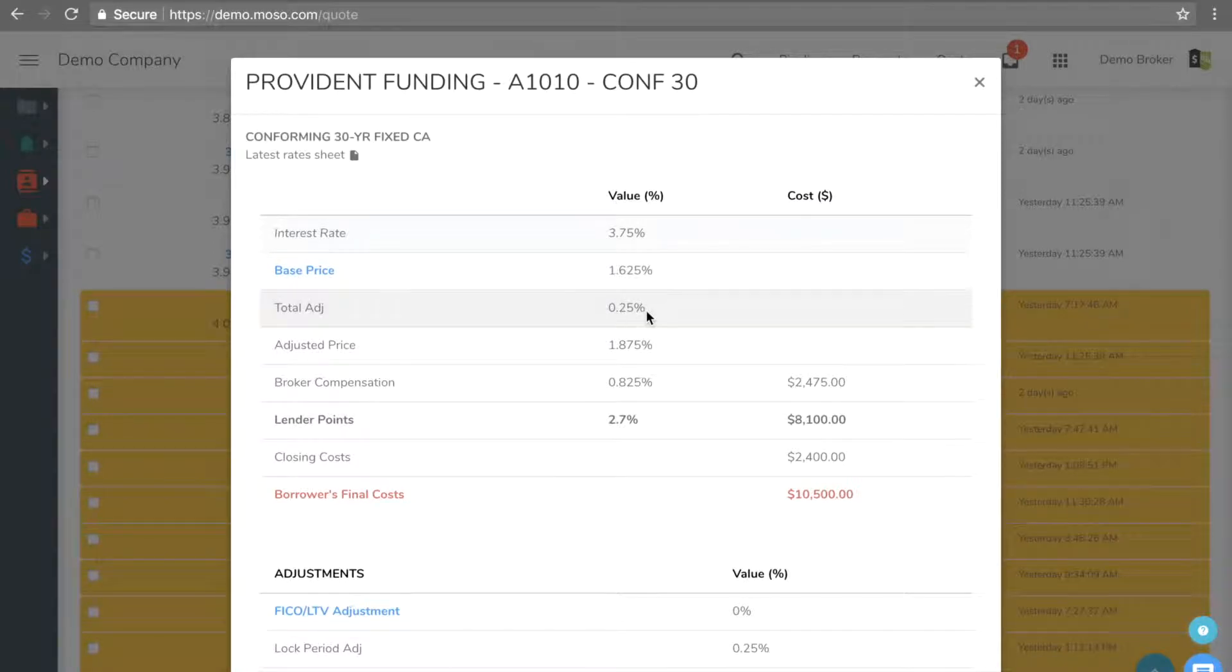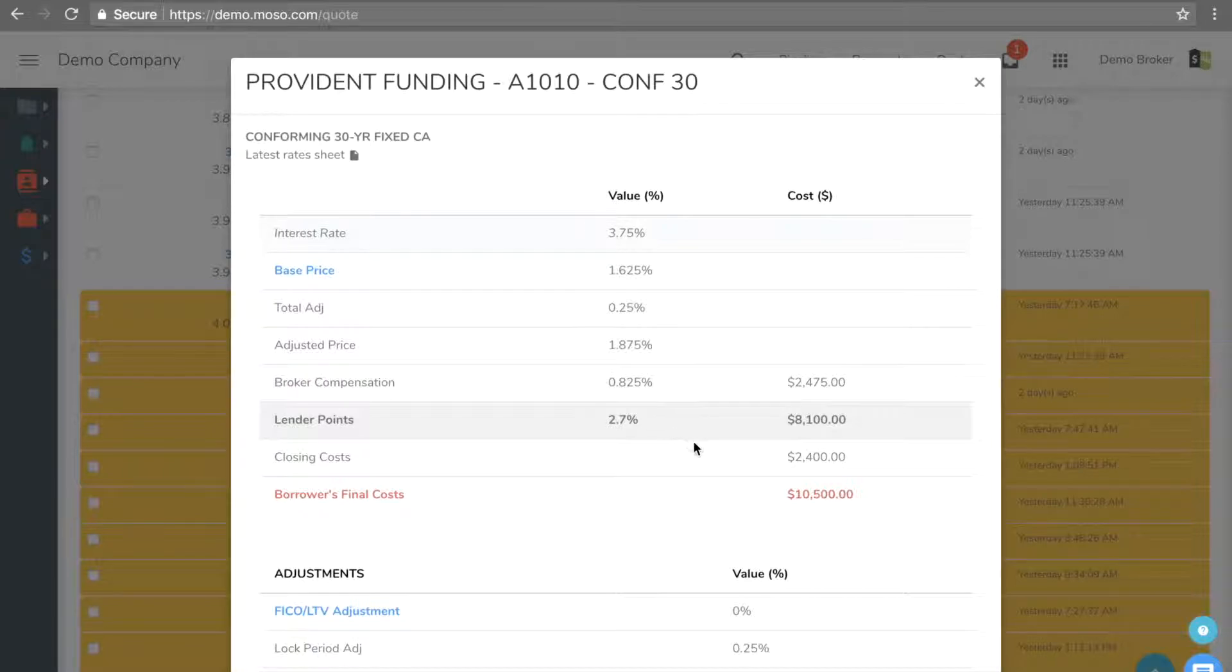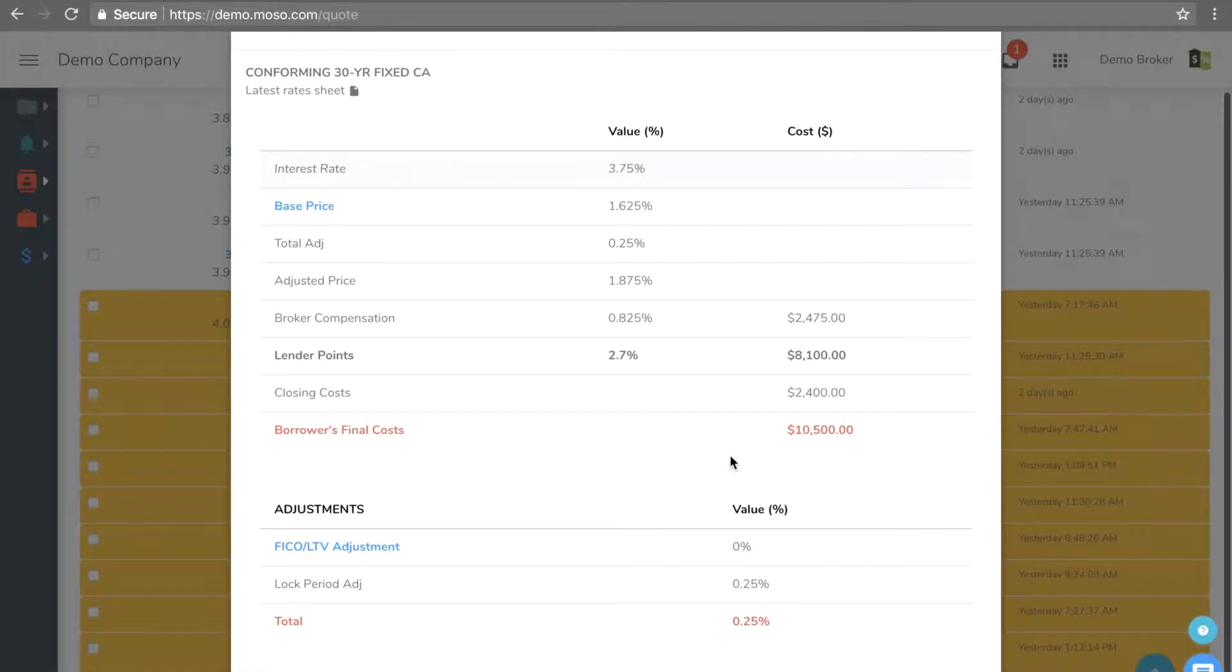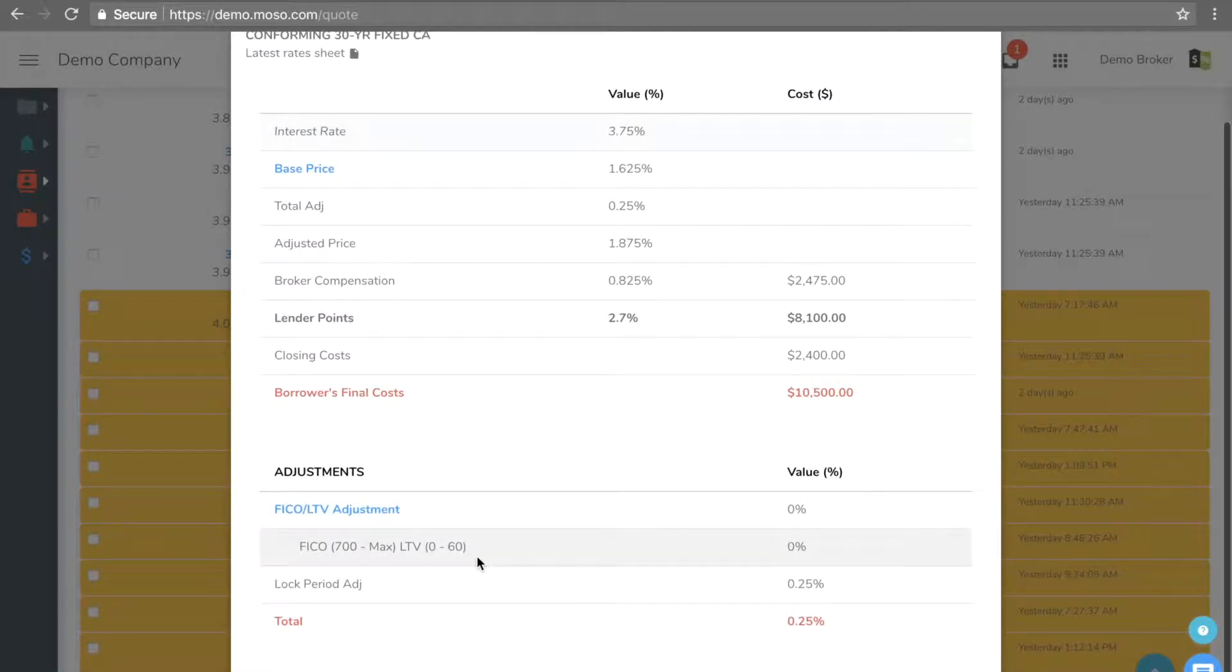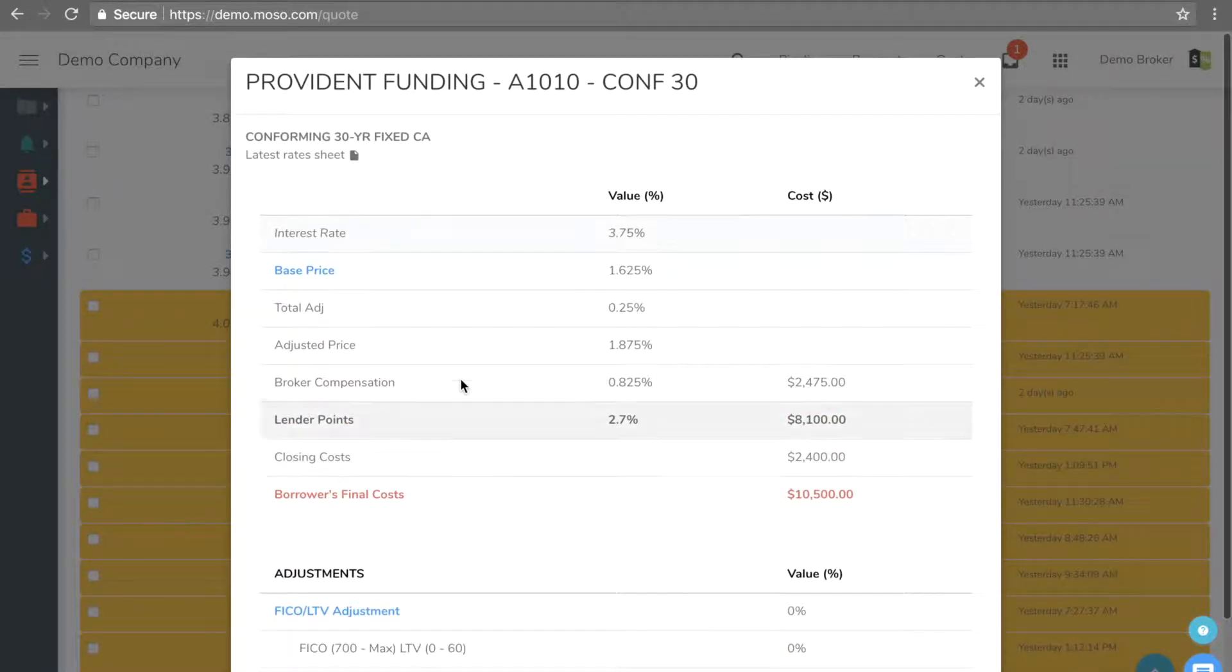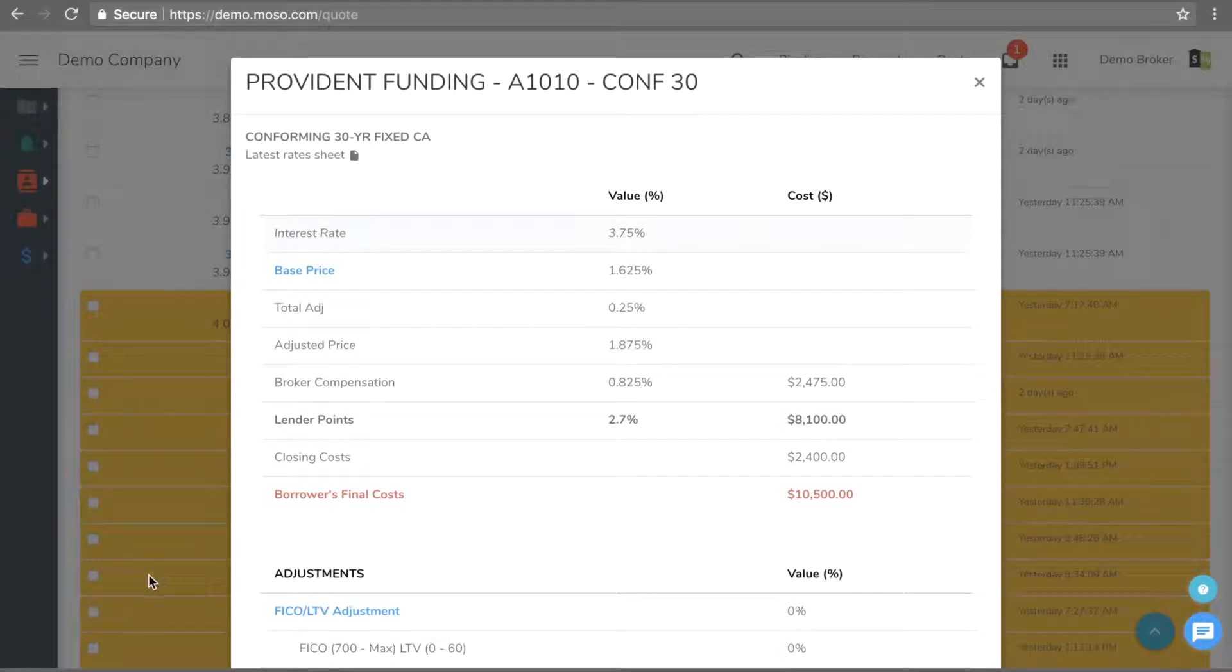Clicking on the lender's name will show the breakdown of the pricing with the base price, adjustments, adjusted price, compensation, lender credits, closing costs, and borrower final closing costs. The adjustment section shows all the adjustments.